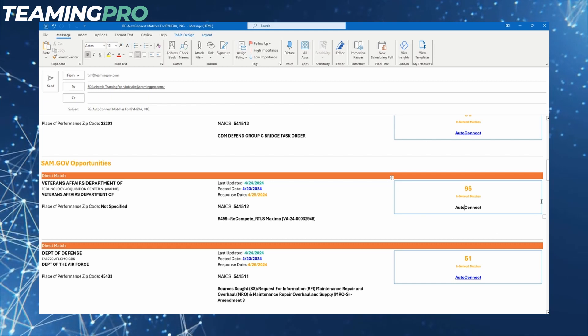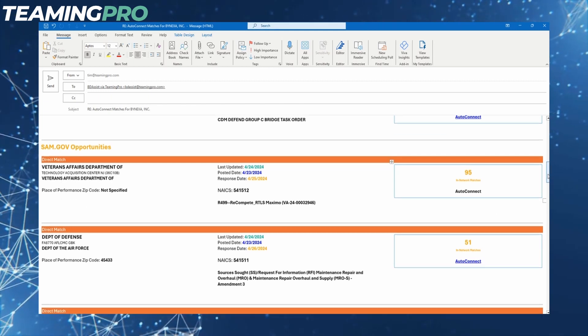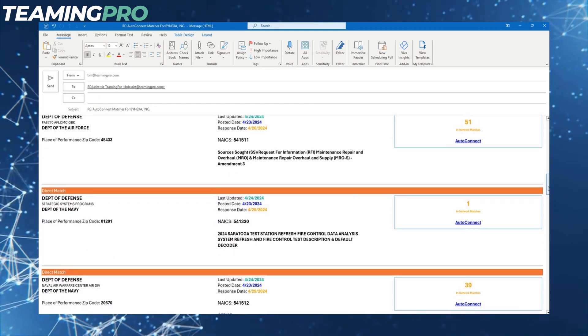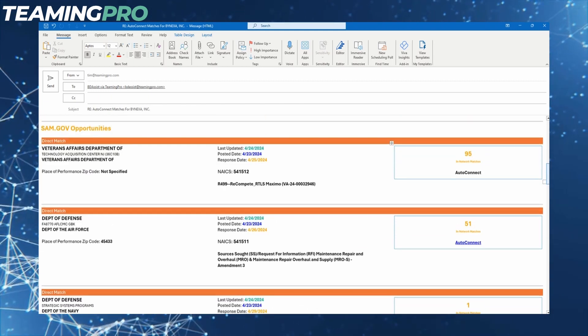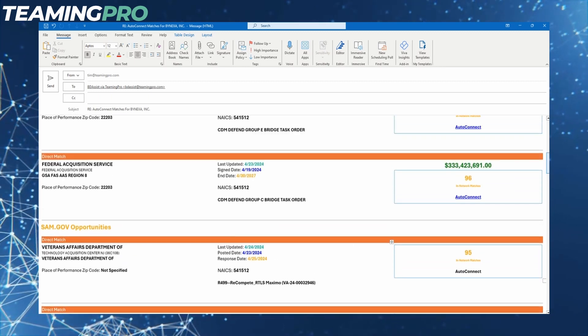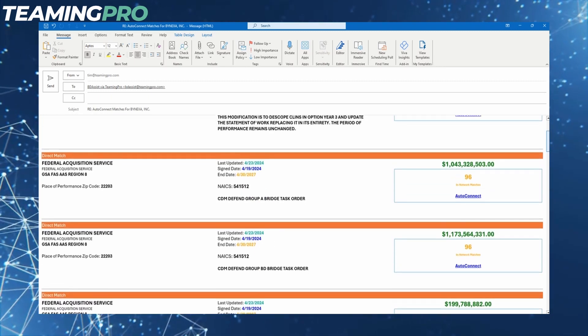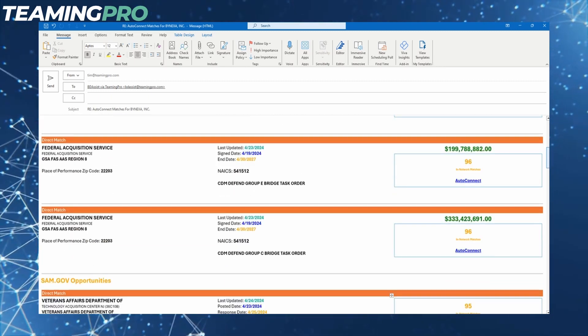Each opportunity and contract has an auto-connect button with a number of qualified companies that are registered within the TeamingPro network and are all actively looking for more jobs and opportunities.